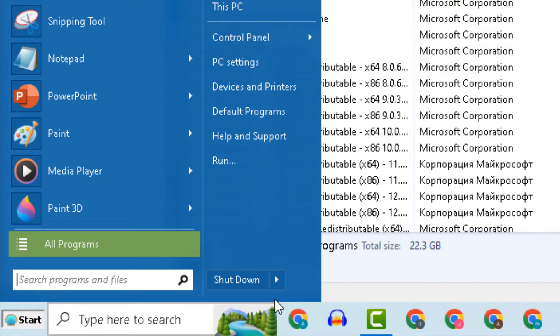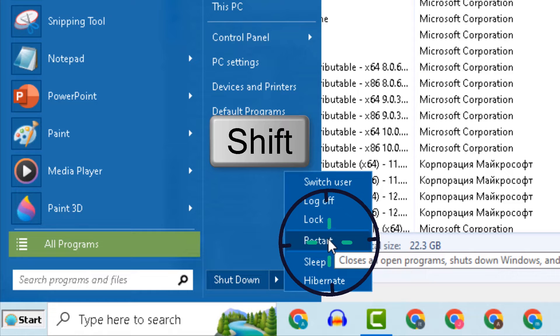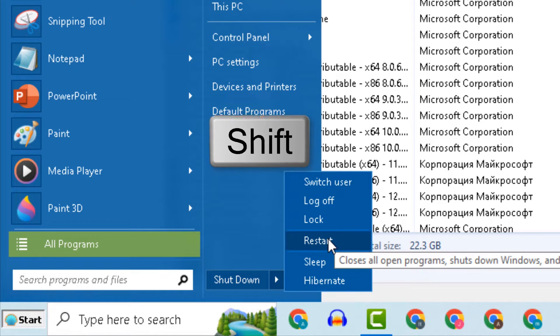First, we will restart the computer in safe mode. To do this, keep pressing the Shift button and select Restart.